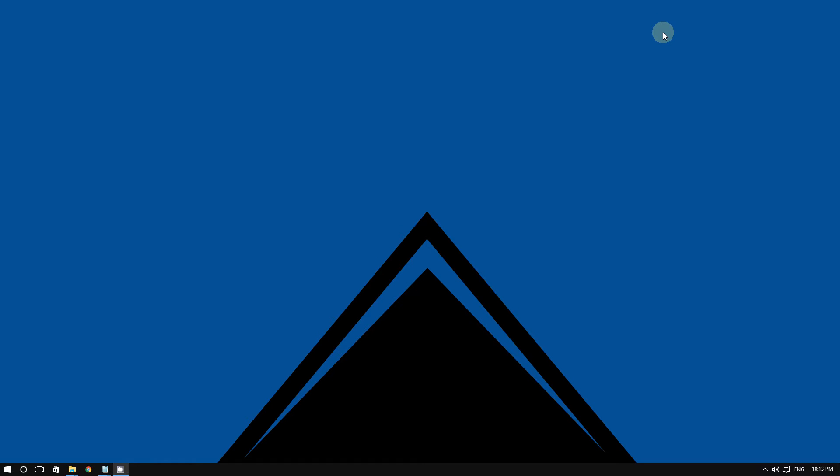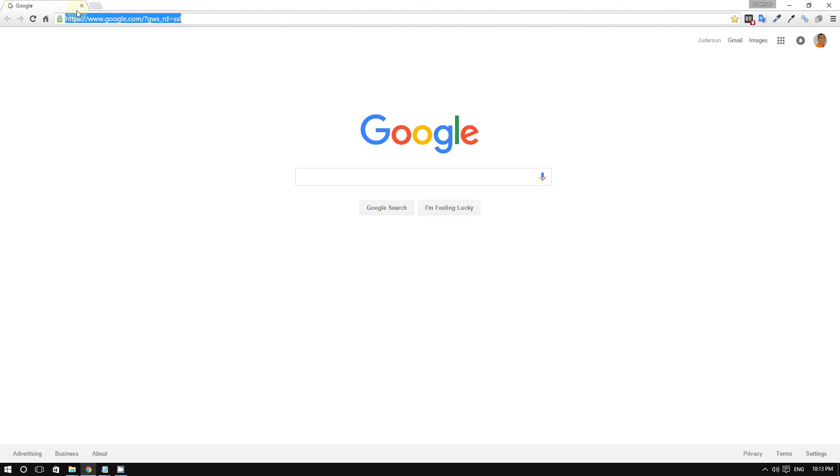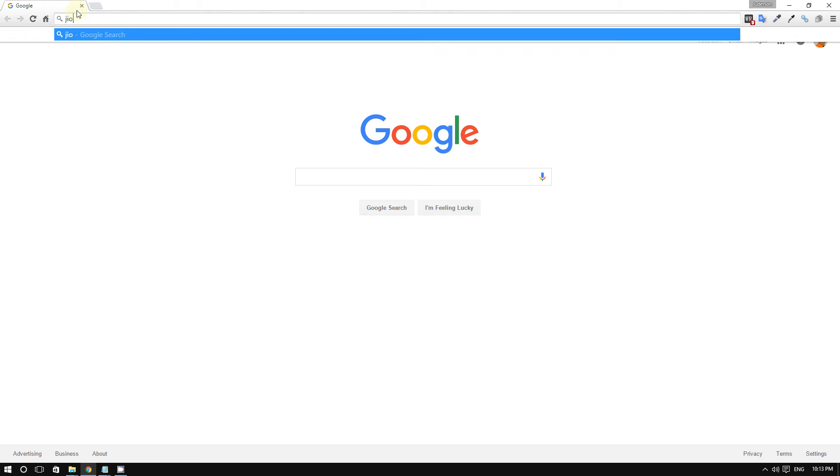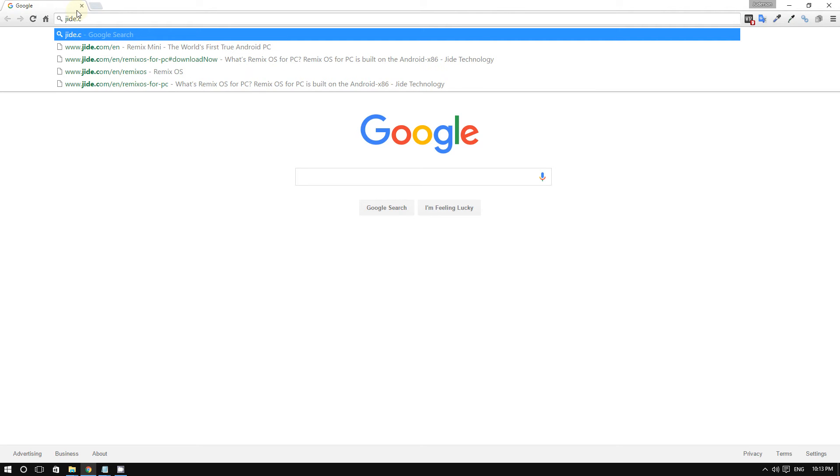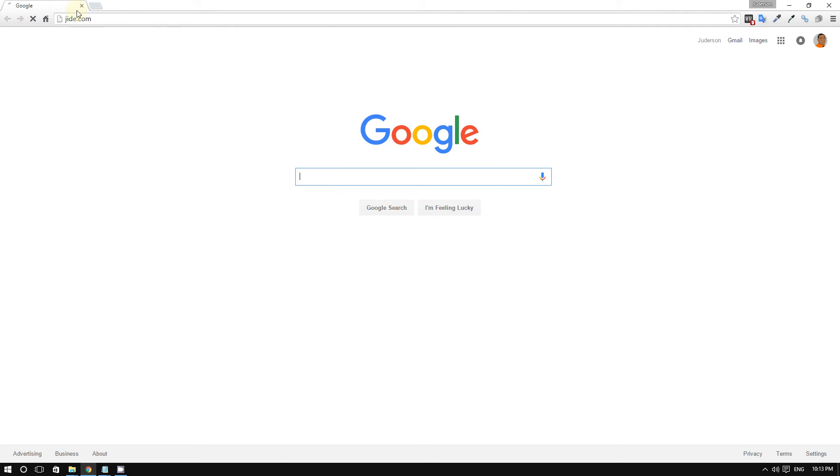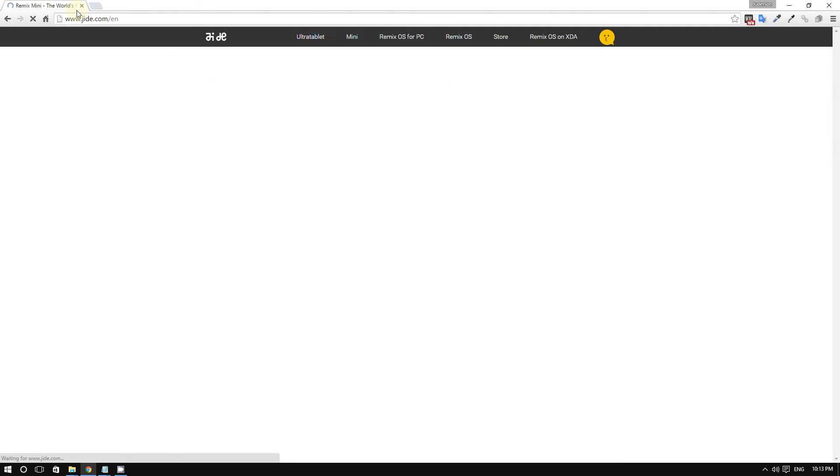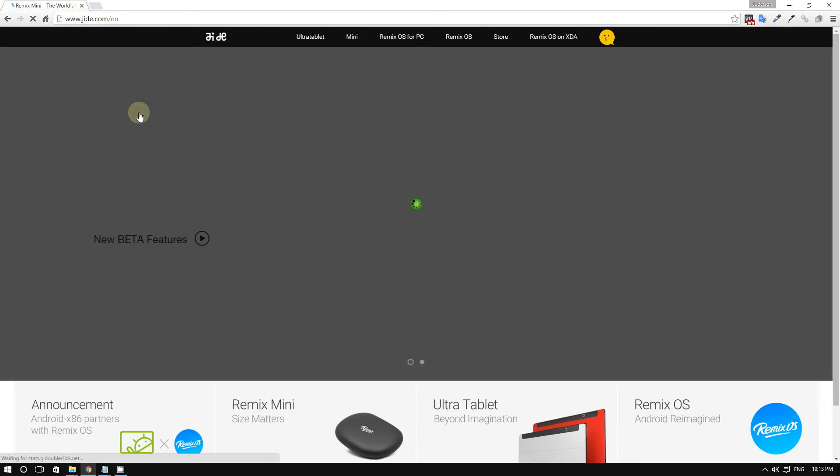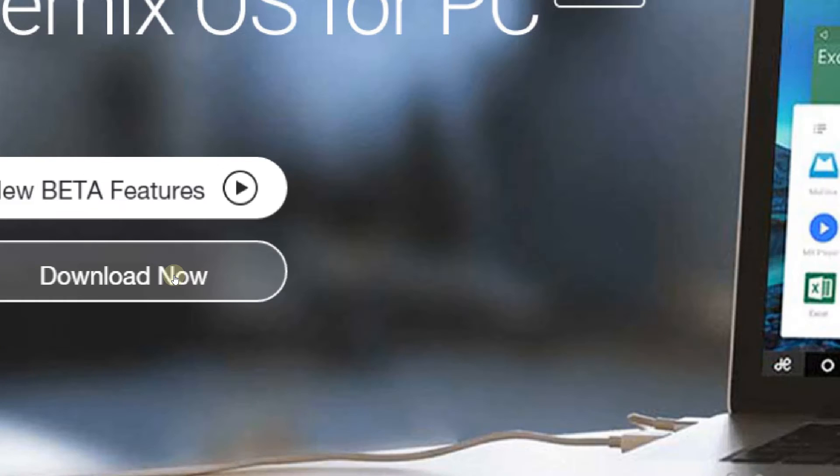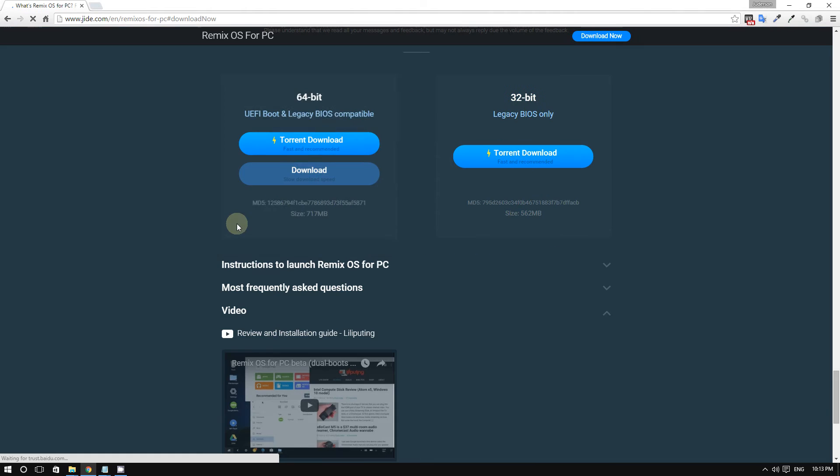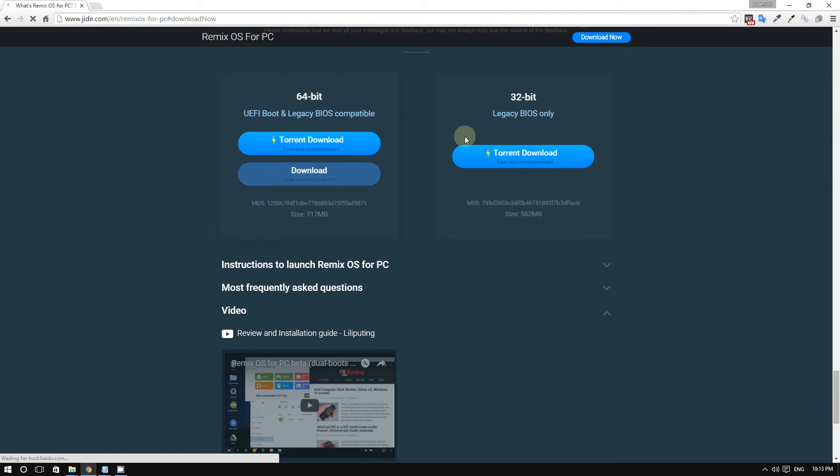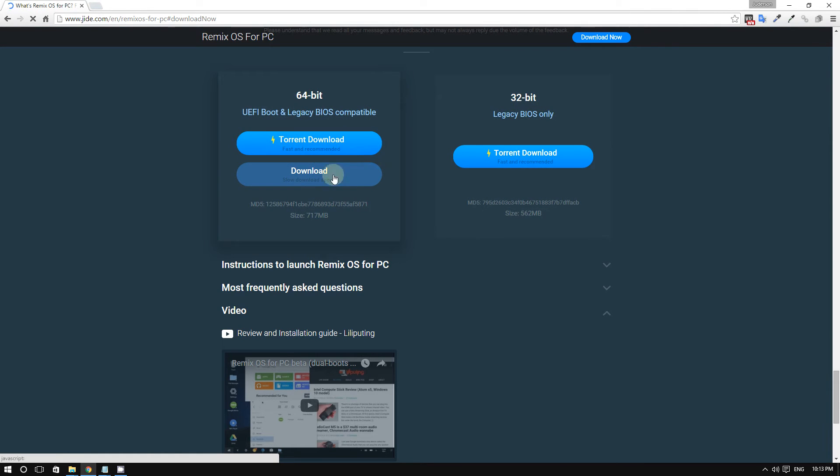Now, to get Remix OS, go to jide.com to download it. In case you can't find the link, I'll include it in the video description. You'll see a link to download Remix OS, and you'll have two options to download it.